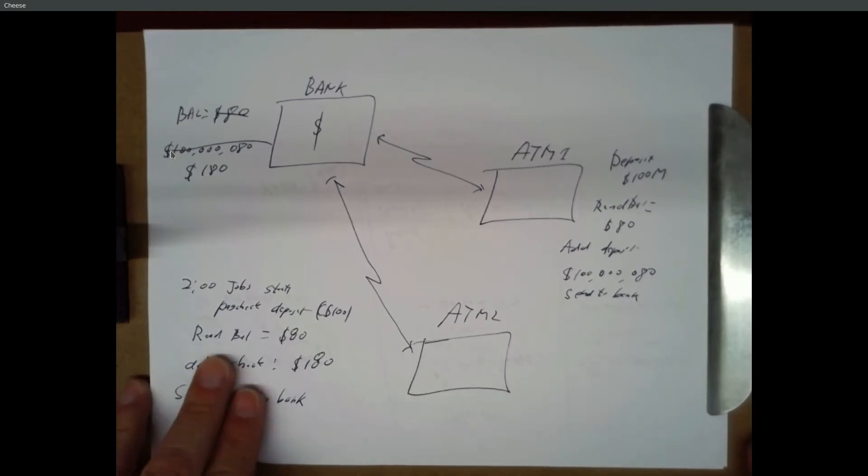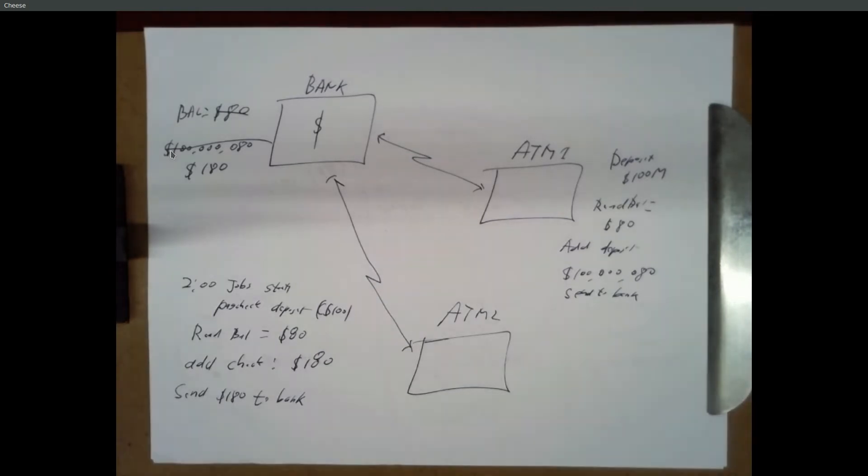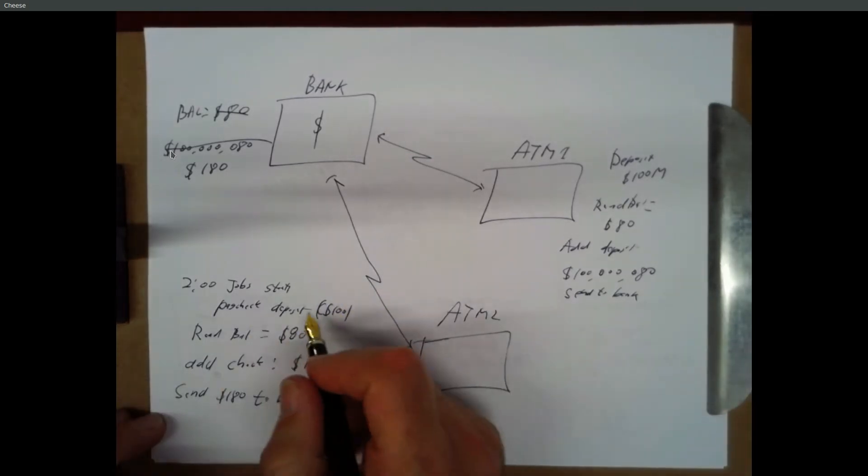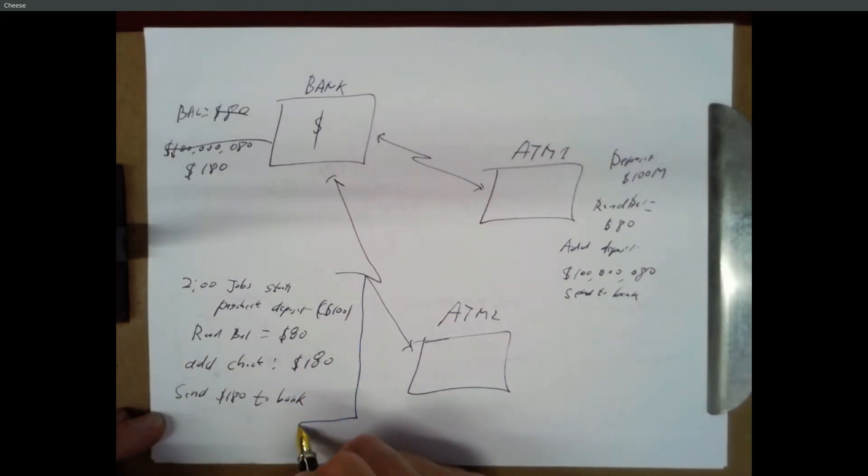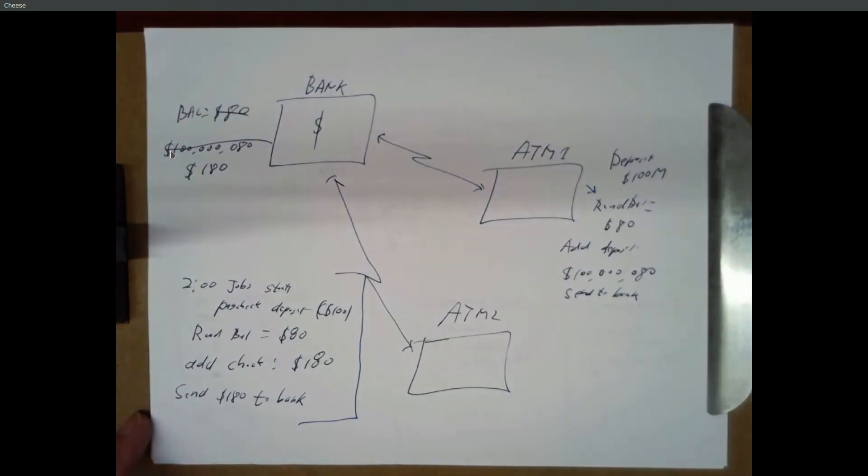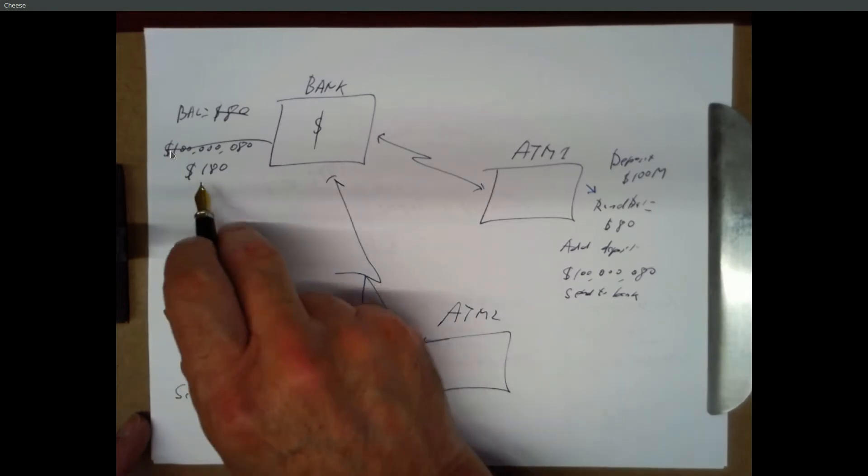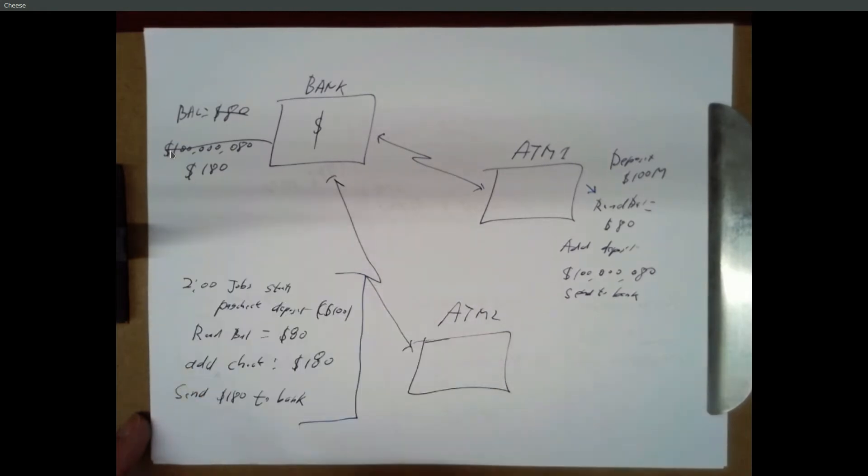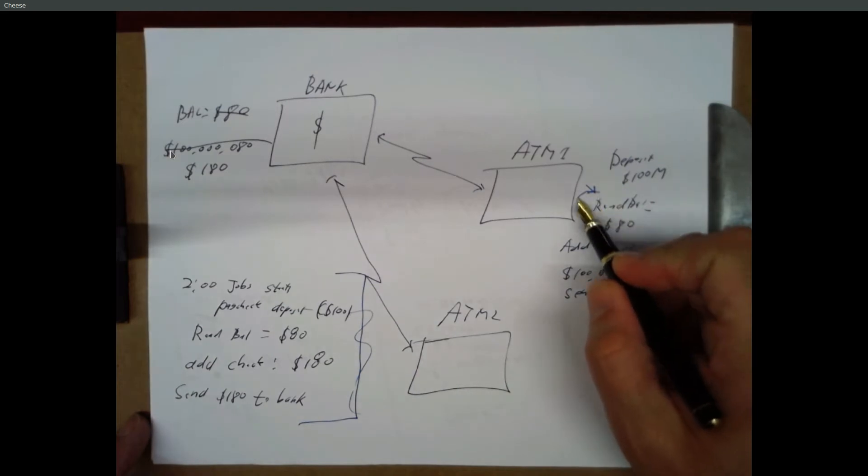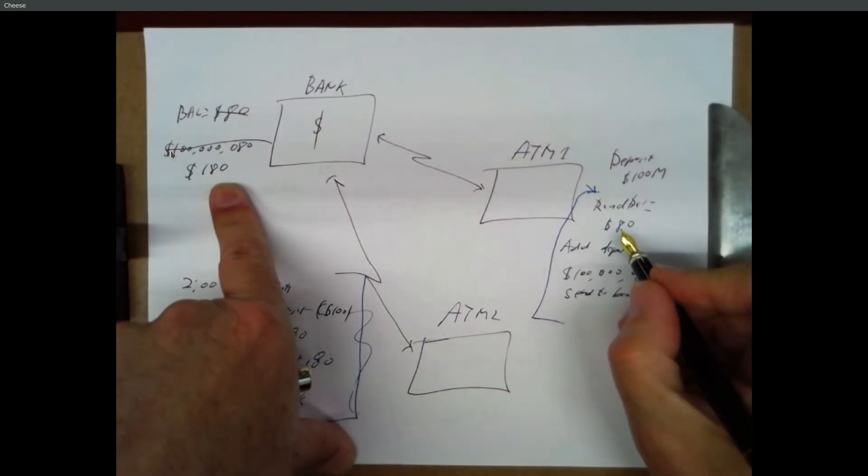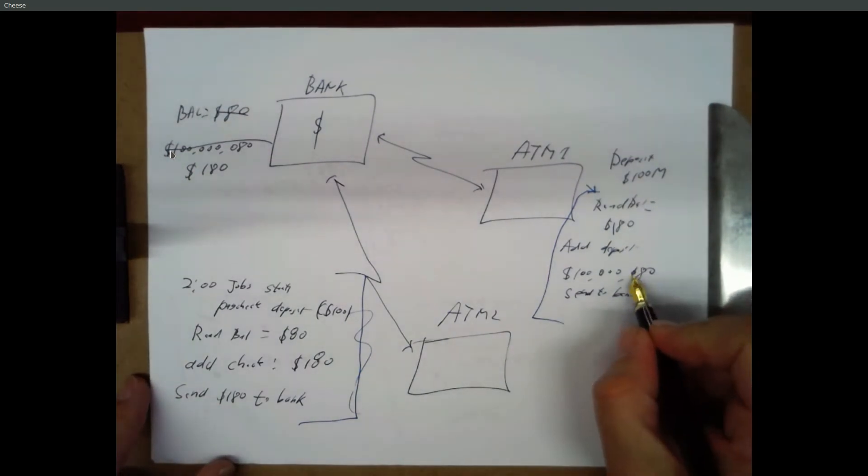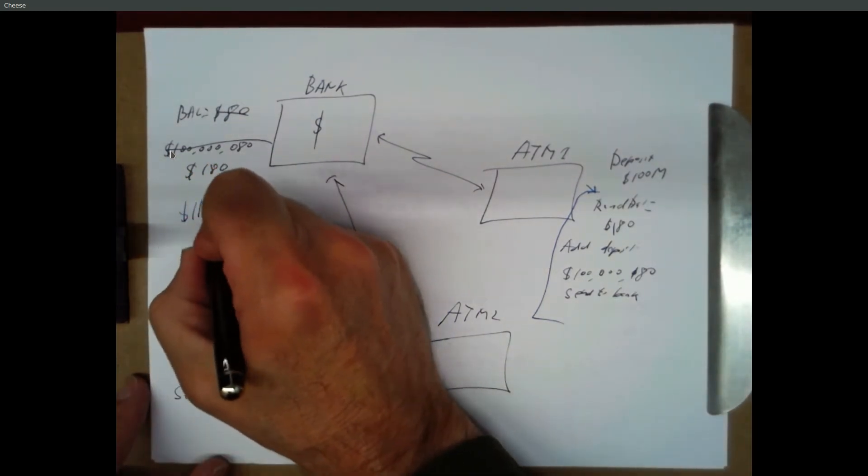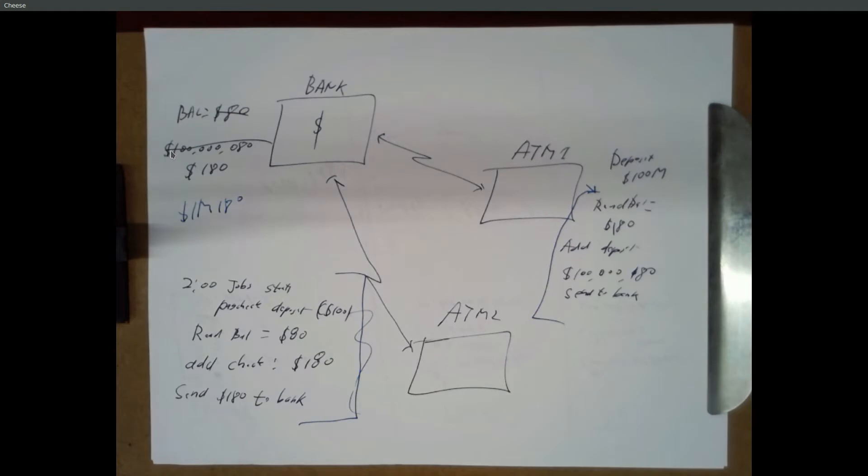And so if you atomize these read, modify, write operations, once the job started its deposit action, it would have a lock on this balance. And at this point, when you start to try to read the balance, it would say, no, you have to wait. So this would read the 80, add 100, send 180 back. Now you've got 180. This would release the lock. And now ATM 1 gets an exclusive lock. So now it reads the balance. It's $180. It adds the million dollars. So you've got a million, 180. And then it deposits that. So the same thing that was happening with the voting system.